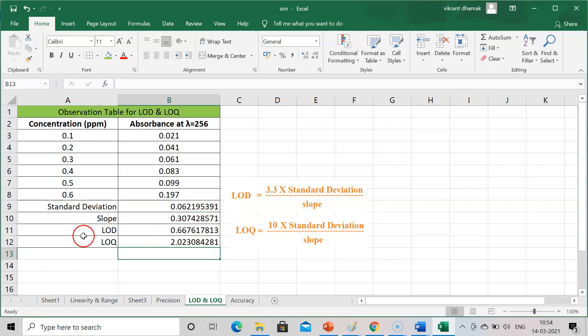These are LOD and LOQ respectively in ppm. Standard deviation and slope do not have any units. If you have any doubt, you can comment in the comment box and I will answer it.